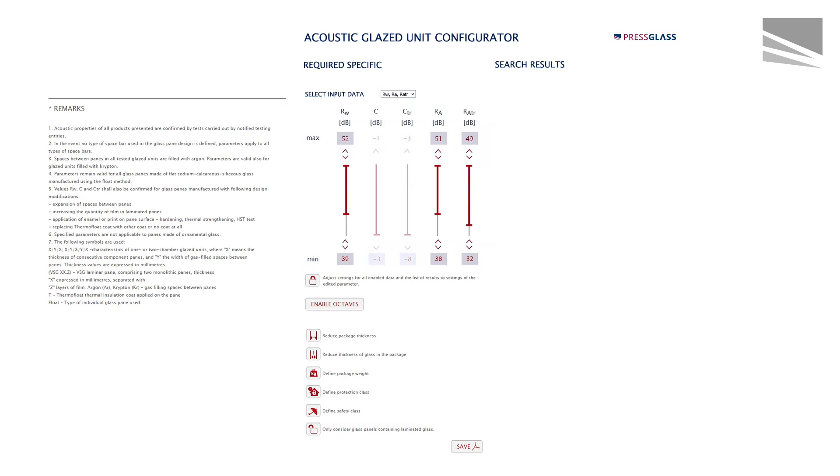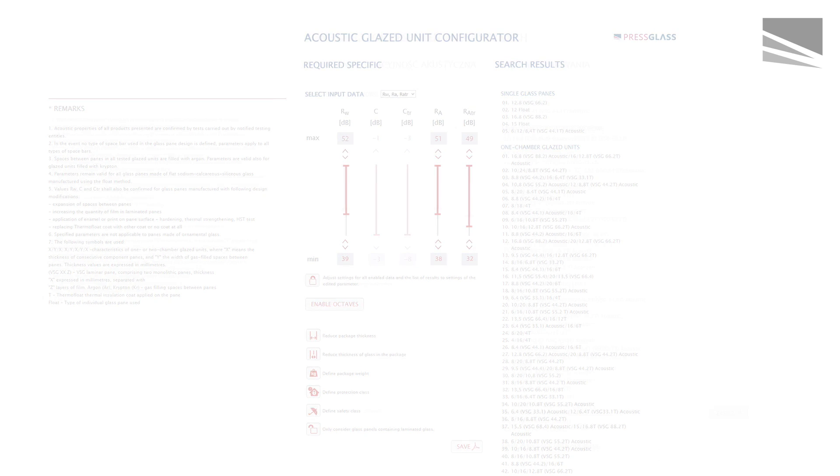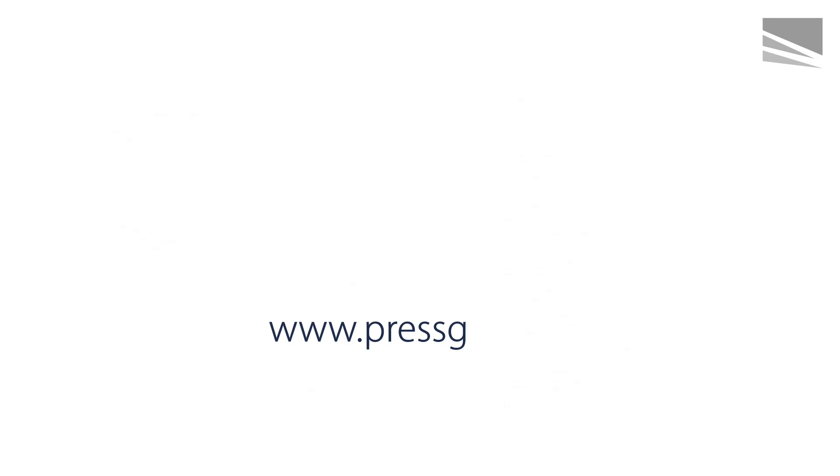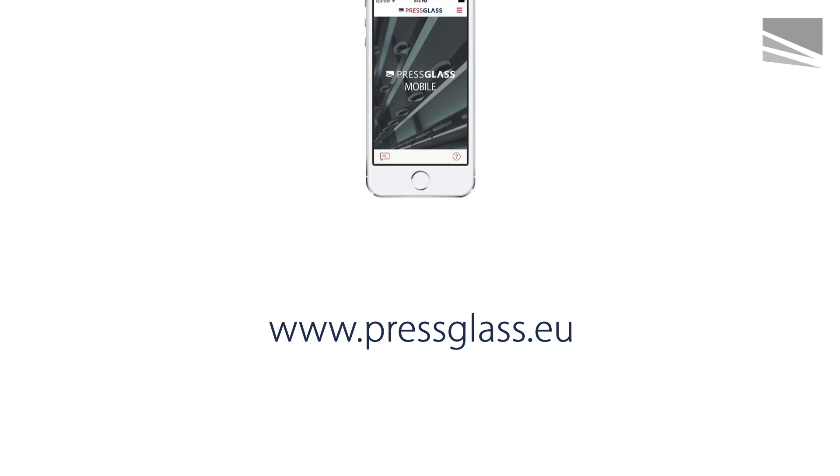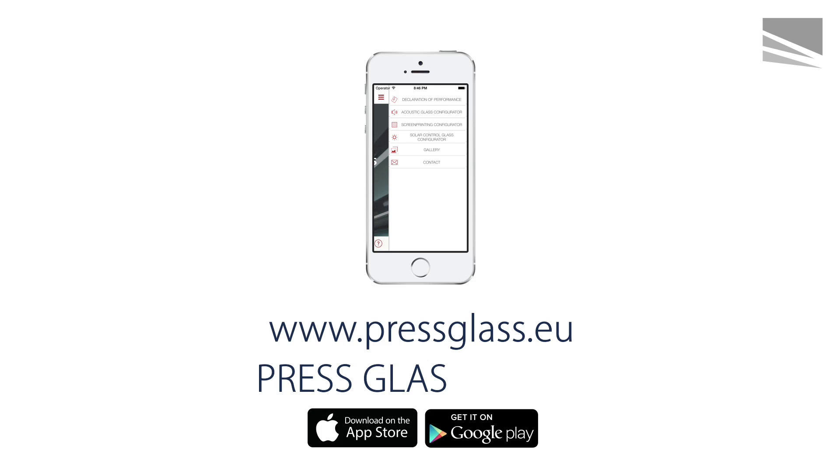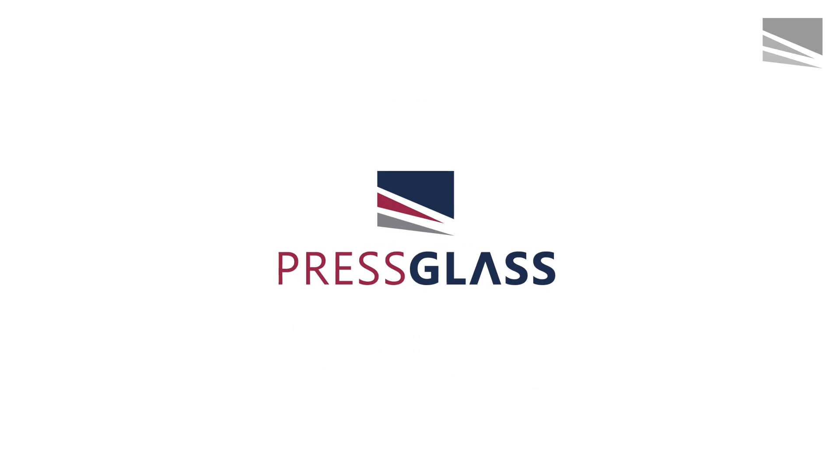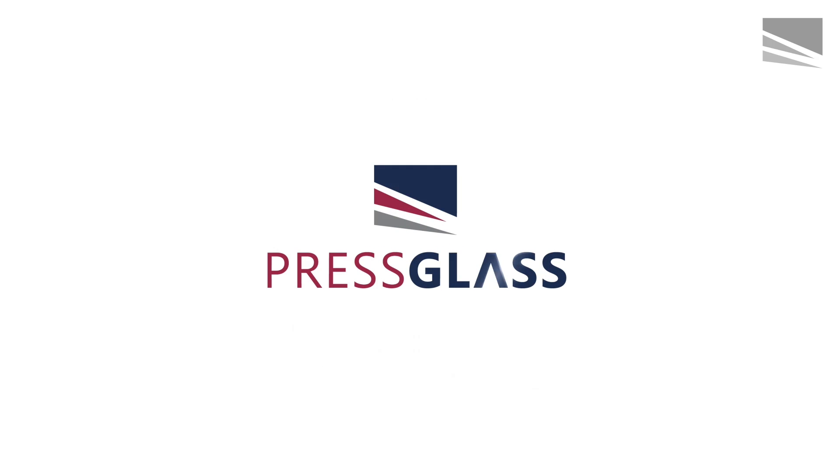A special acoustic glass unit configurator, which you can find at pressglass.eu, and in our free PressGlass mobile application, facilitates accurate comparison of parameters and selection of panes.